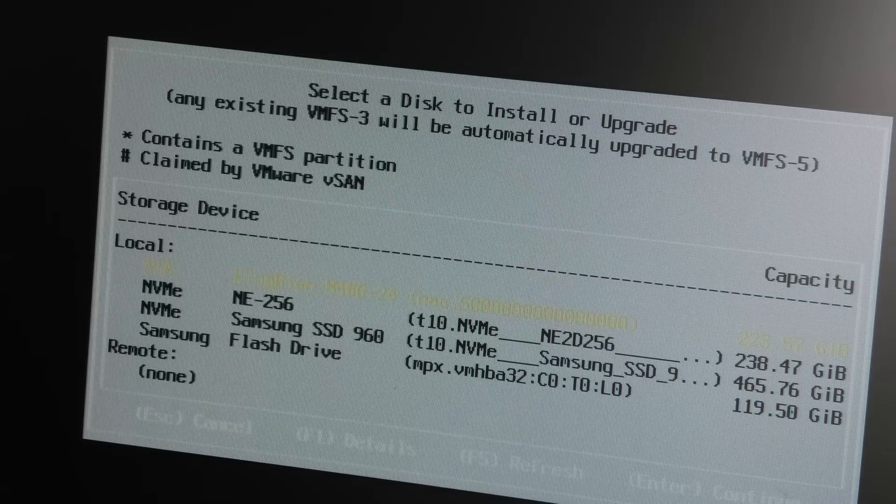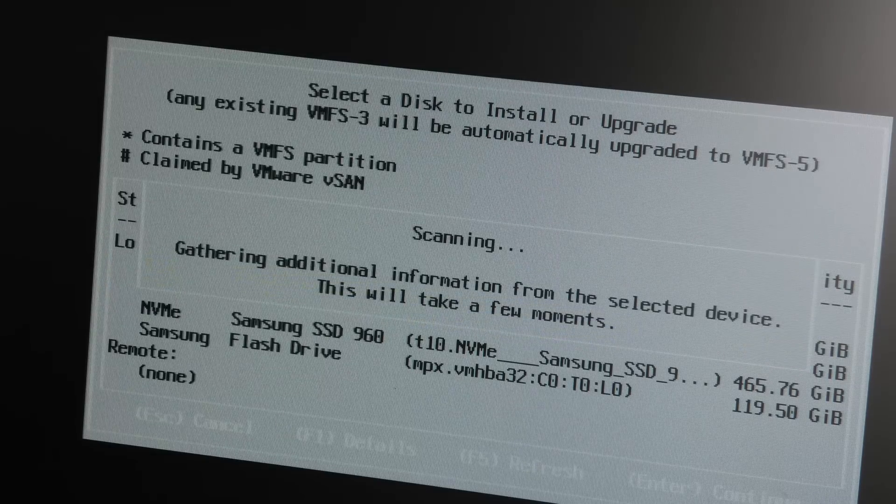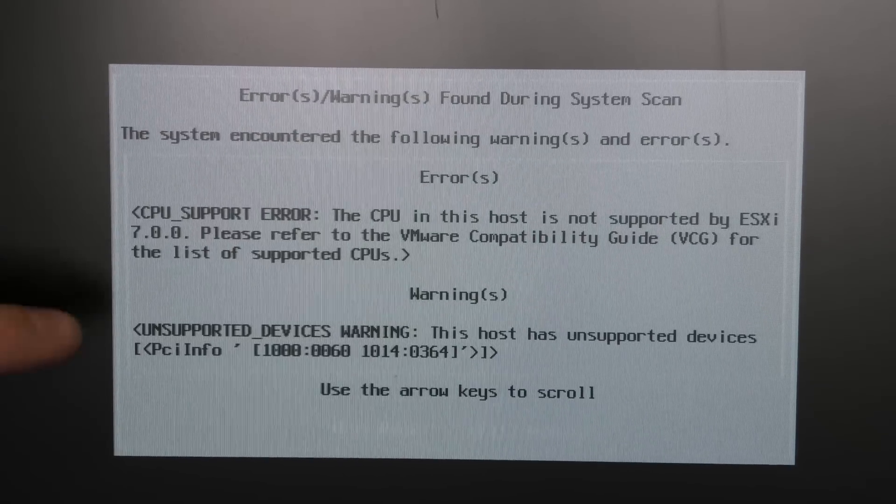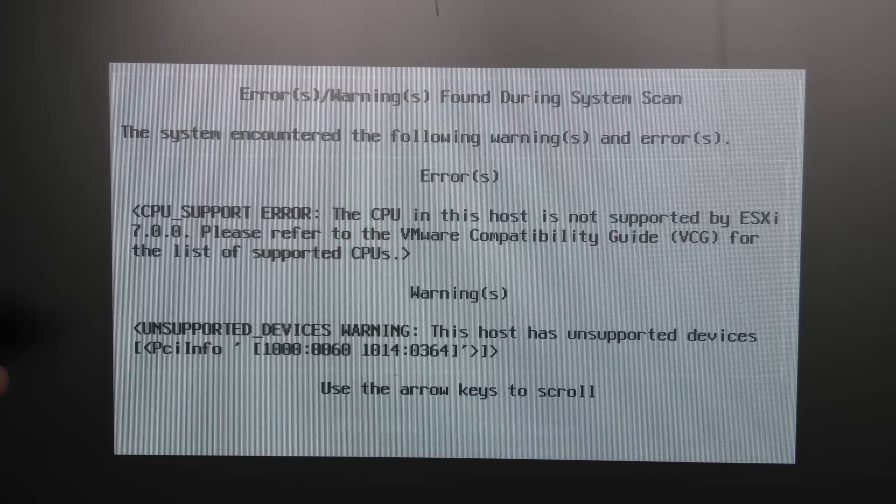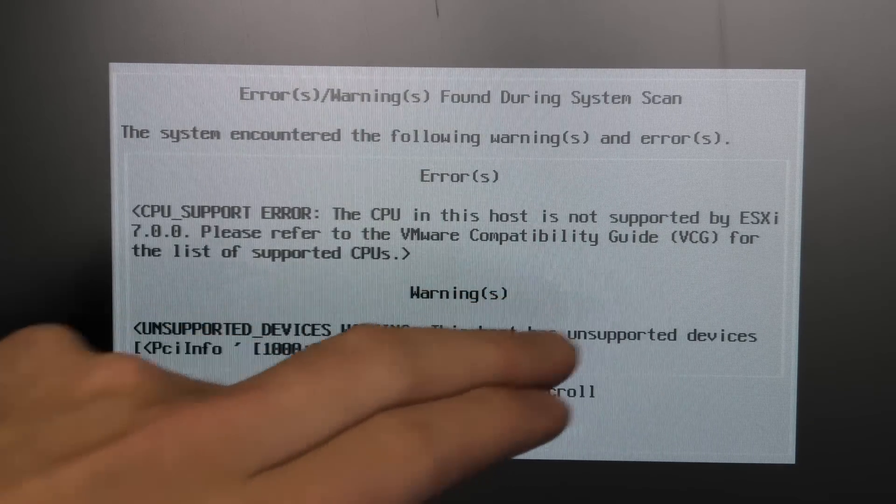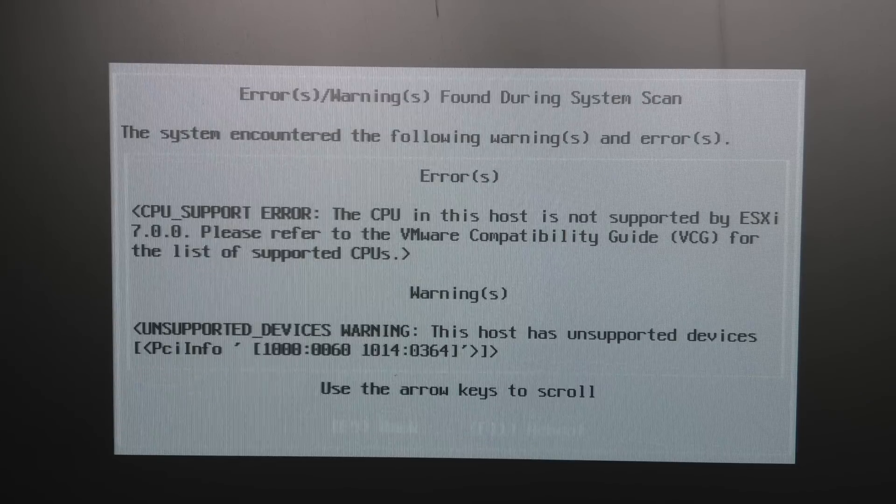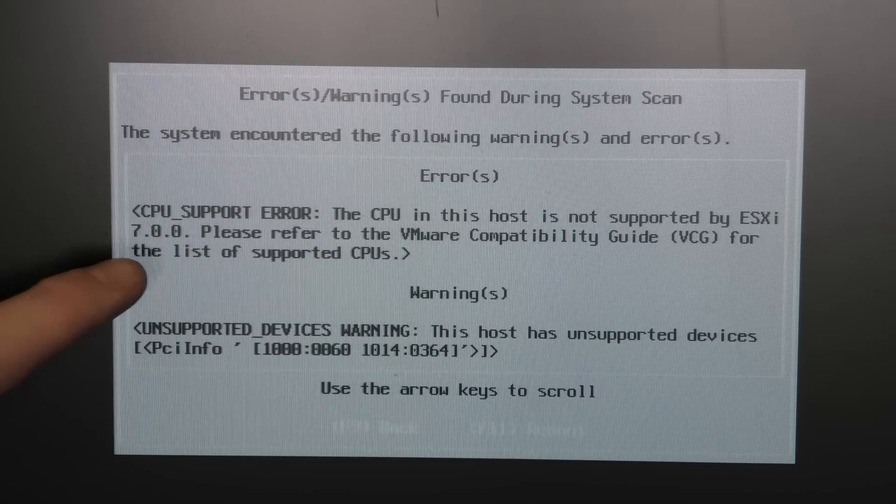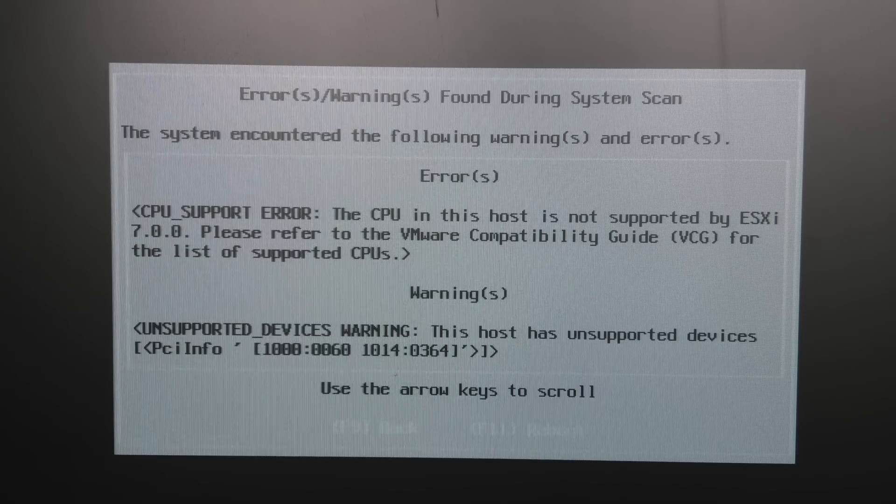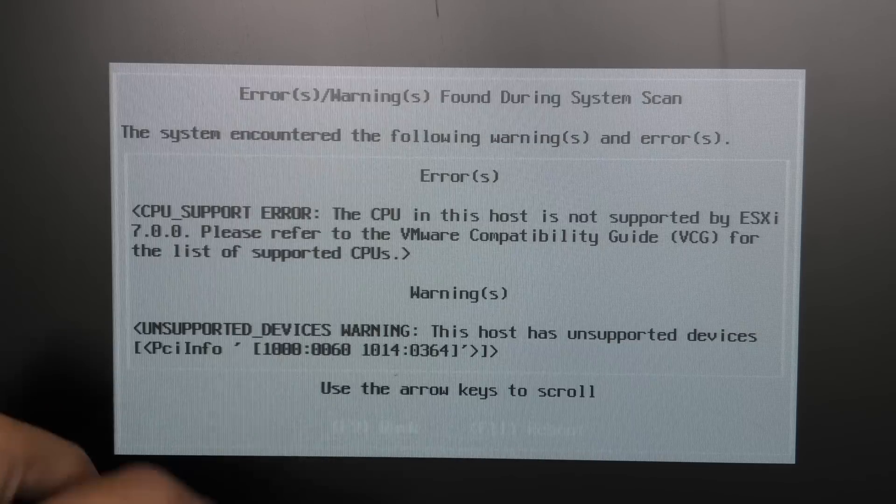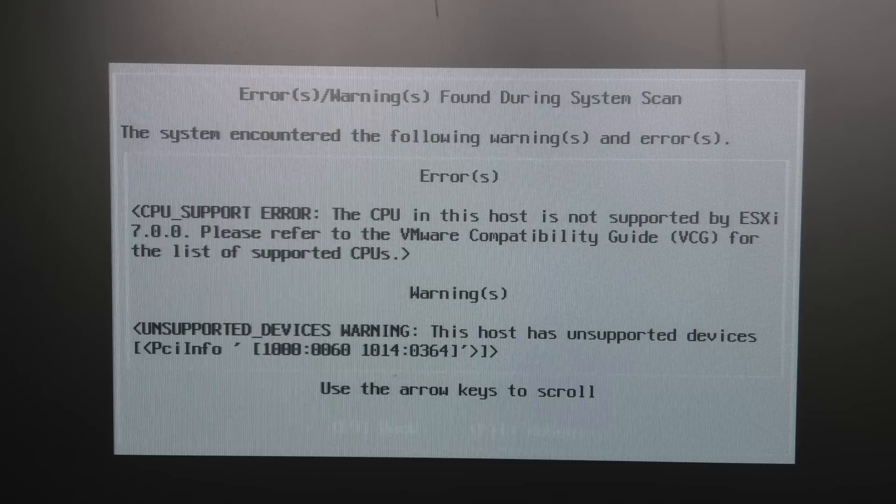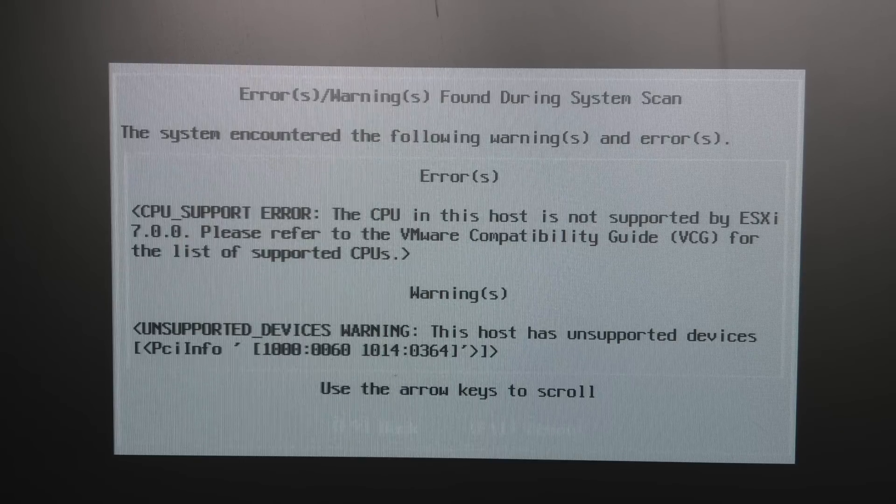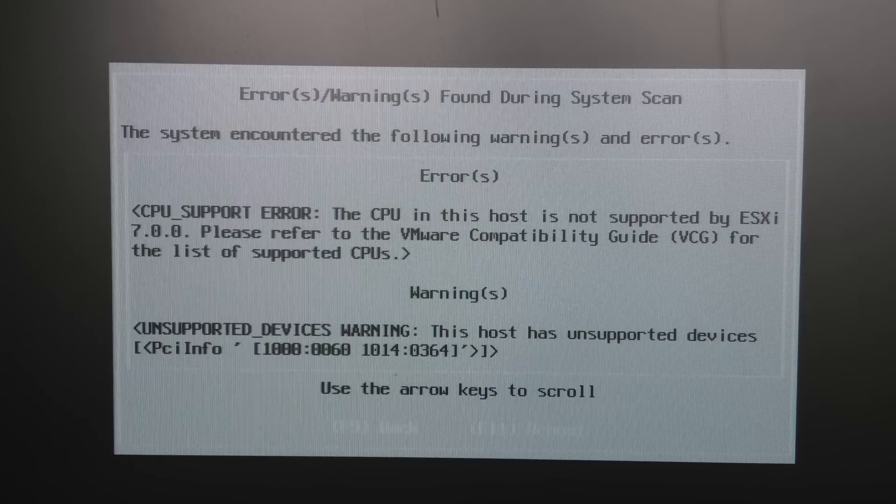Oh dear, what a party pooper. It says the CPUs are not supported for ESXi 7.0, and it doesn't let us go further. We can reboot or go back which brings us to the same point. That's a shame.